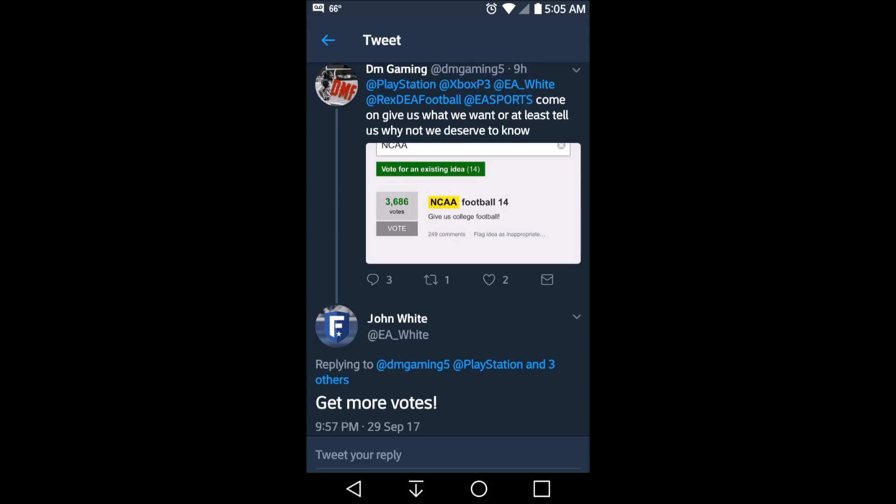Get more votes — it is that simple, get more votes. Now y'all, I'm gonna post a link to where you can go and vote for NCAA to be backwards compatible, and it is on the Xbox One right now.